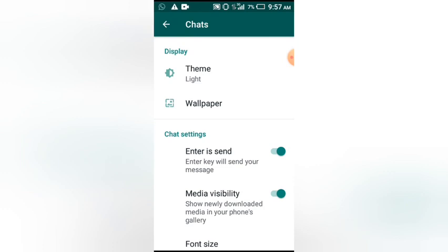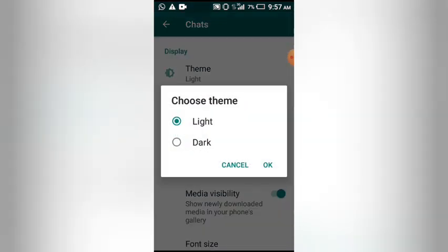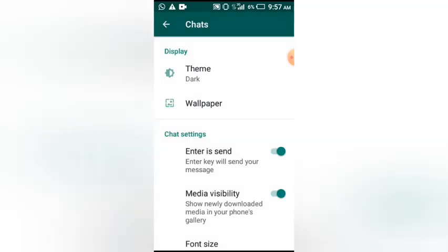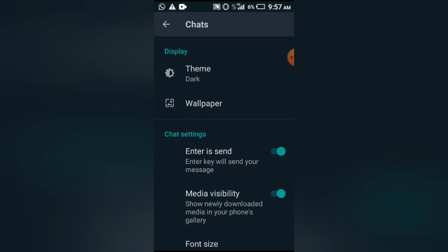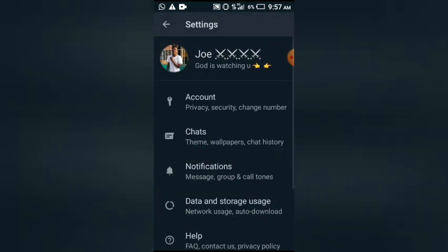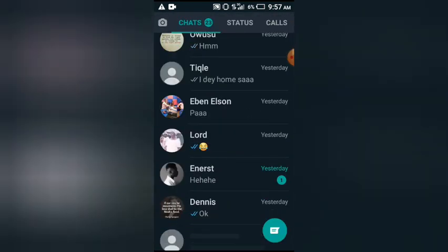On the display you have the theme and the wallpaper, so you choose the theme. Now let me tap the theme. On the theme they have 'Choose Theme'. It is currently on light mode, so you are turning it into dark mode. You tap dark, then choose OK. Now you see our WhatsApp has turned into dark mode. It is very very simple.